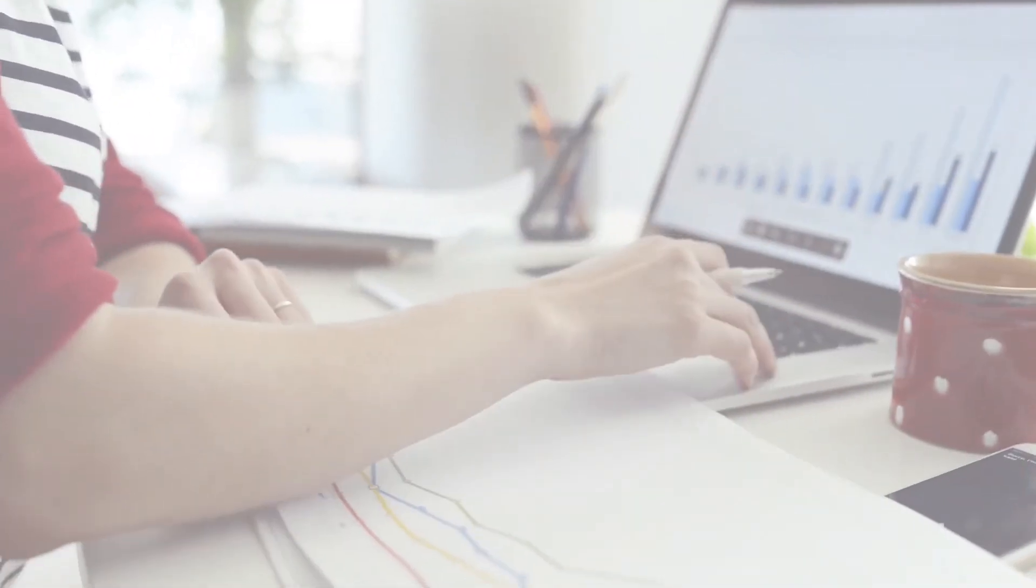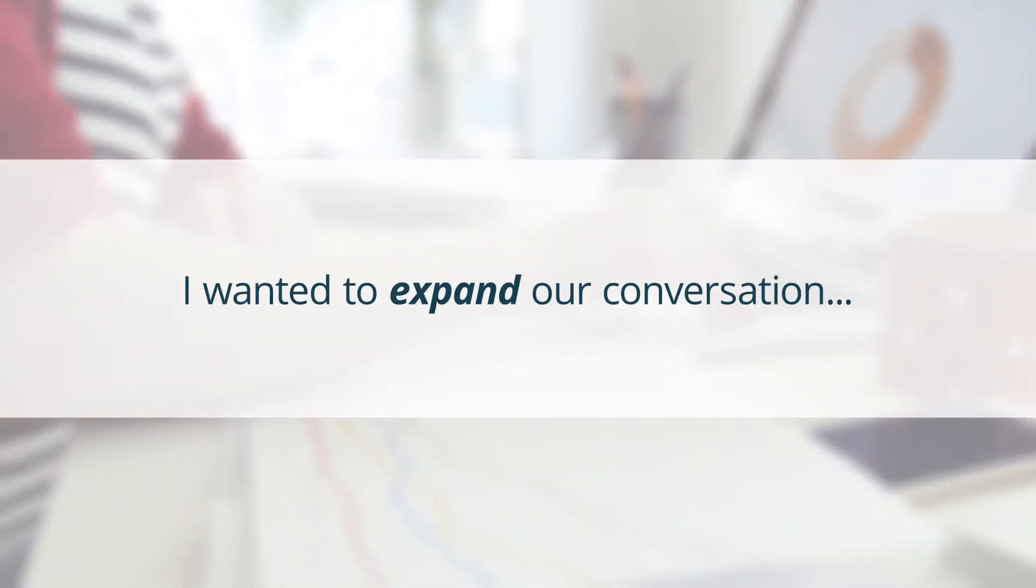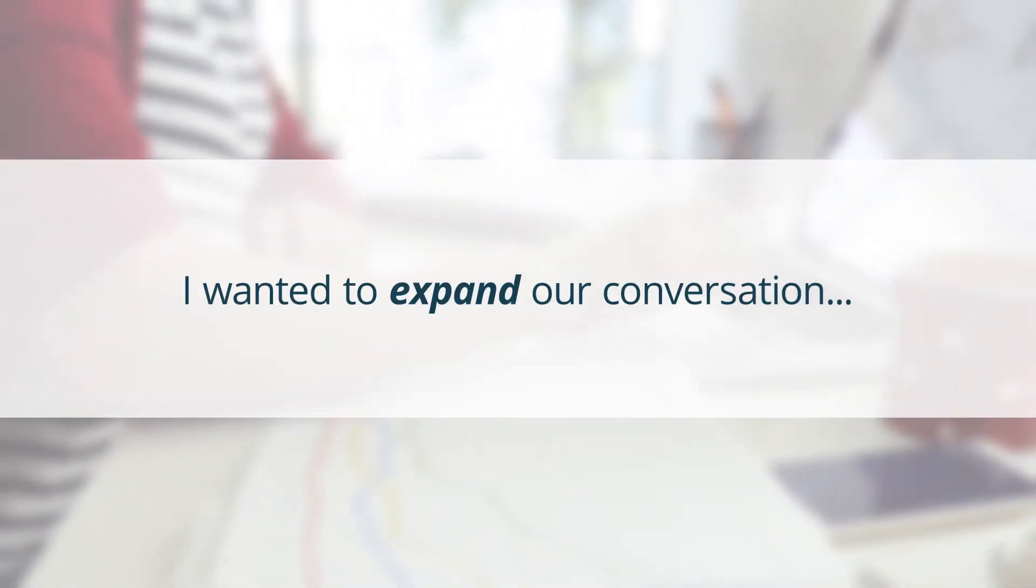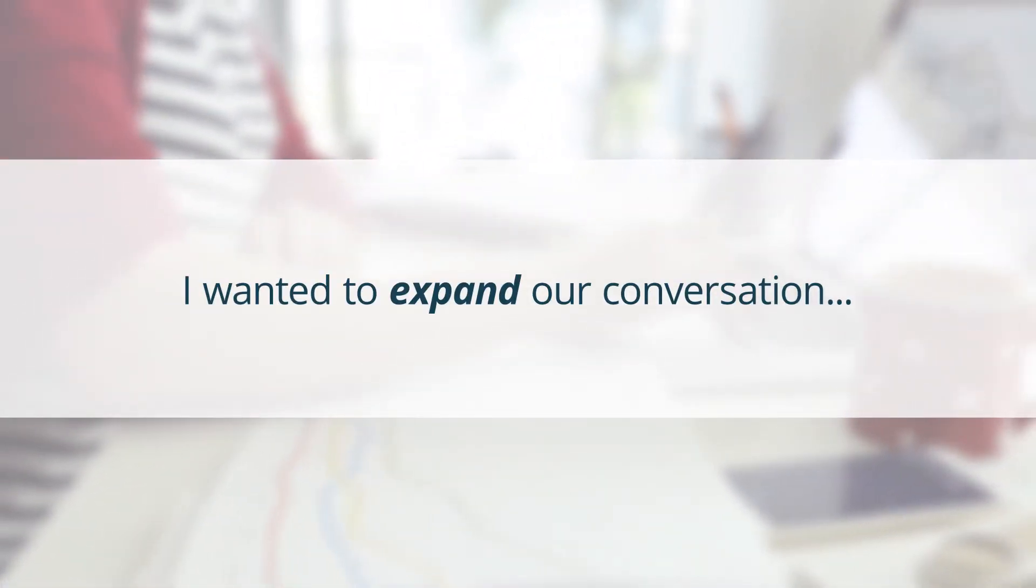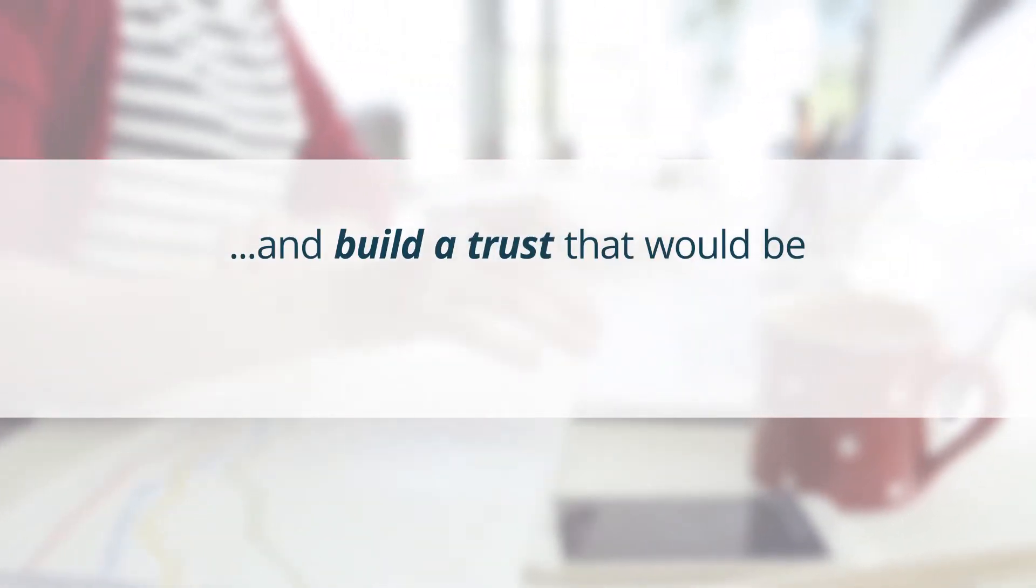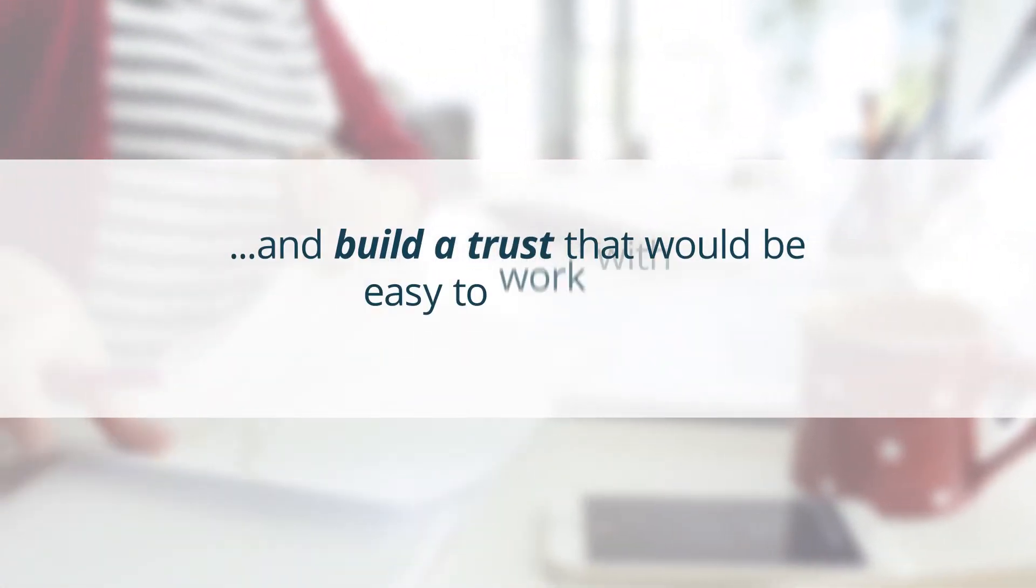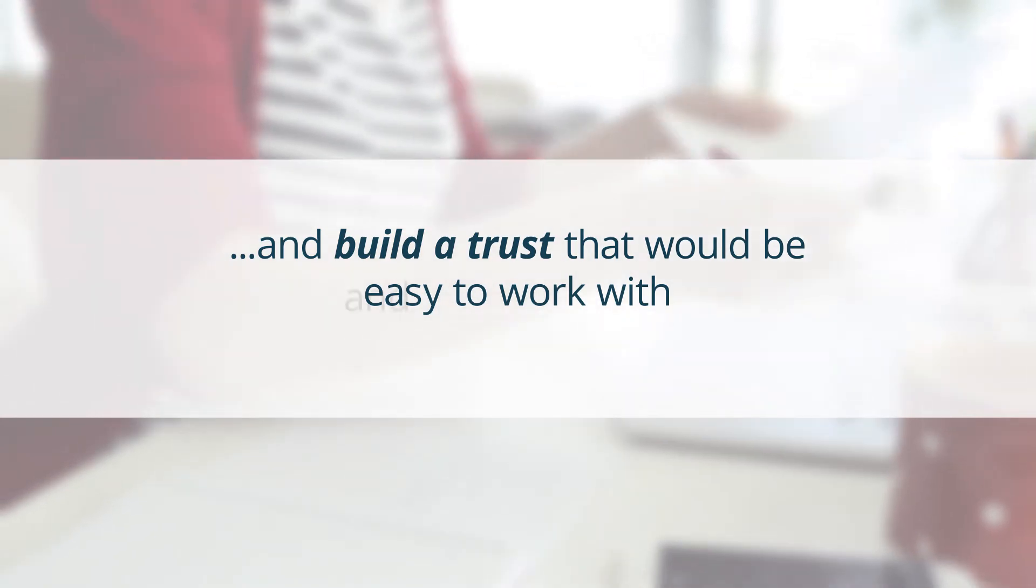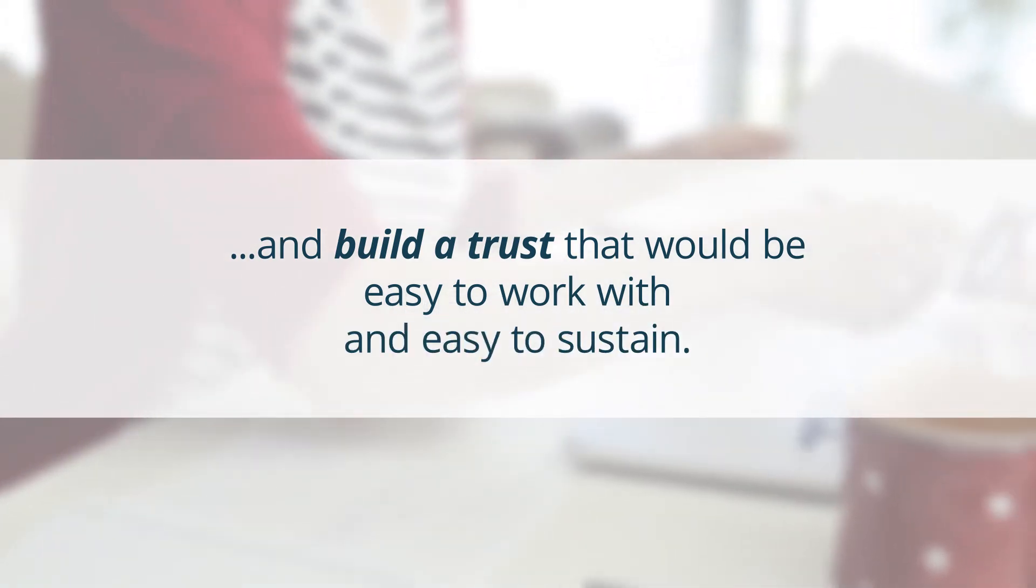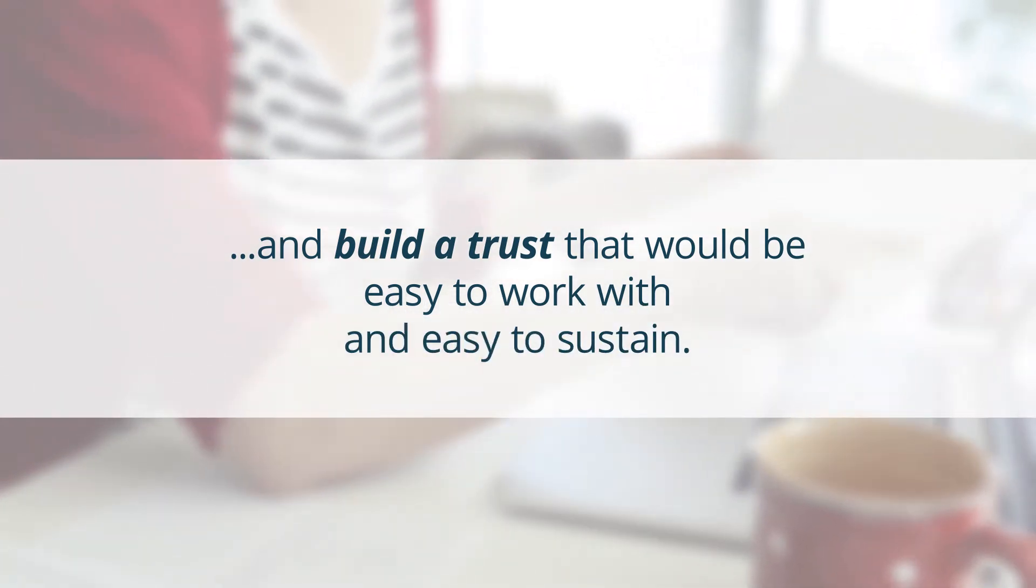My hope was that we could expand our conversation and it could get deeper and better and that you could really build a trust that you can move forward on that would be really easy to work with and easy to sustain. And that's exactly what it is.